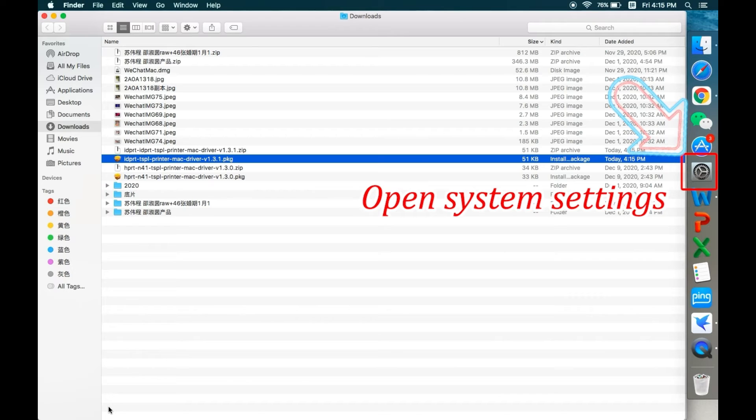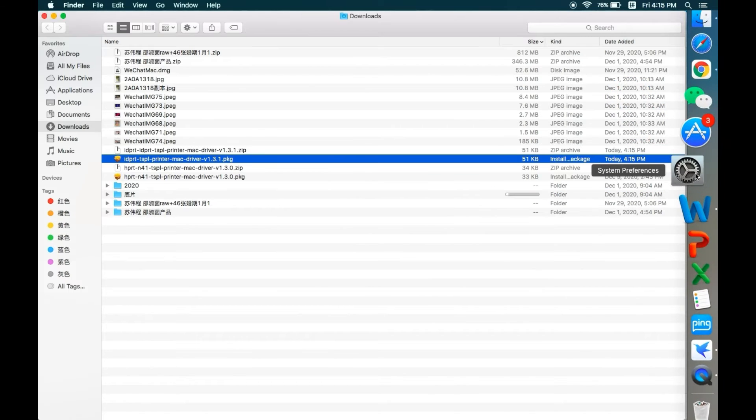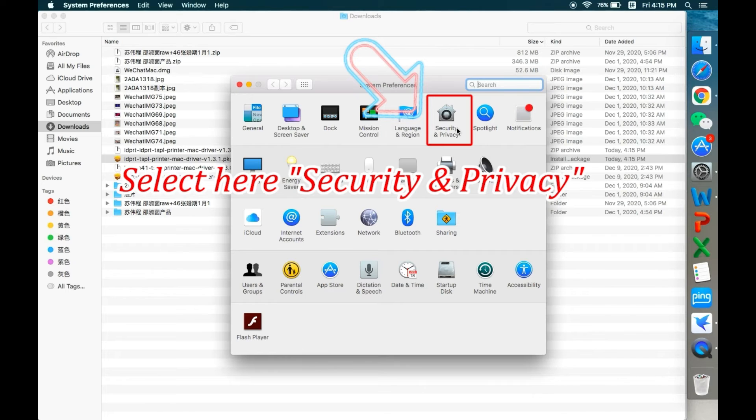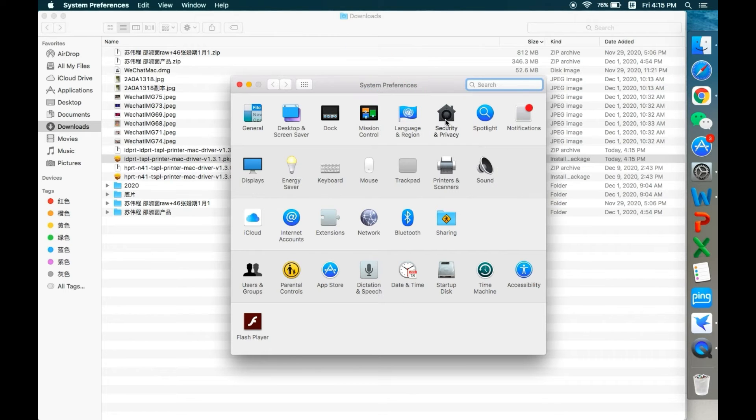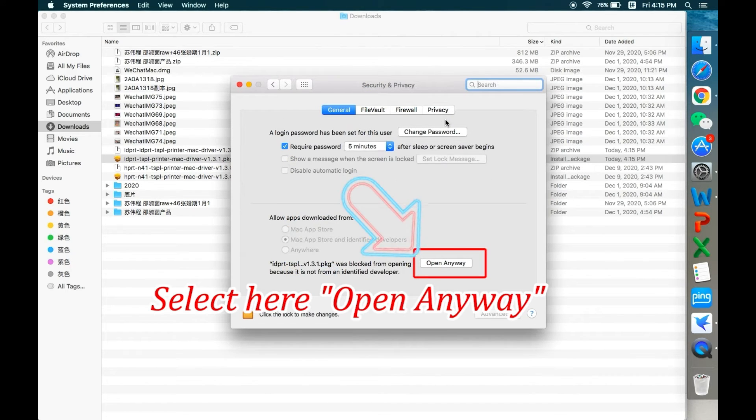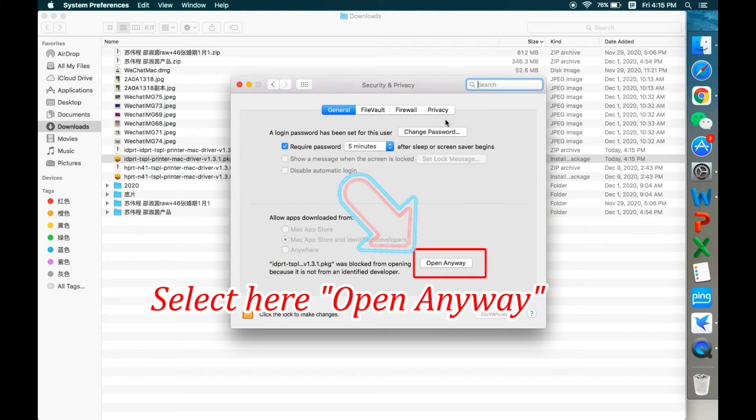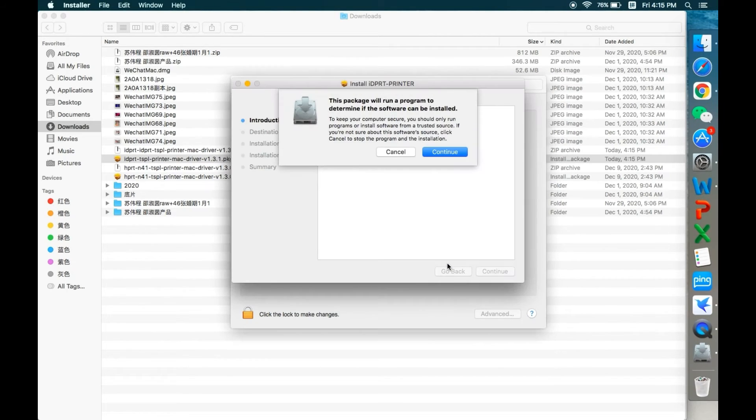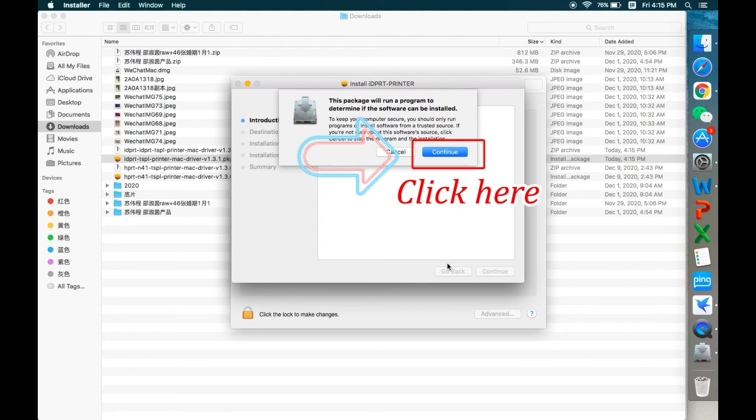Next, open system settings. Select security and privacy. Select open anyway and click to continue.